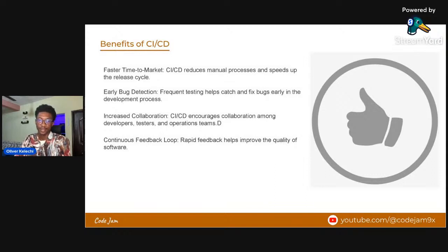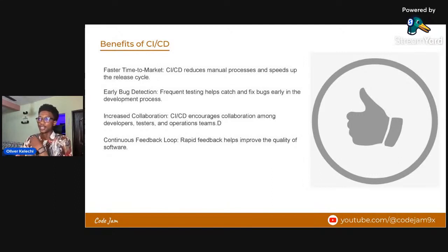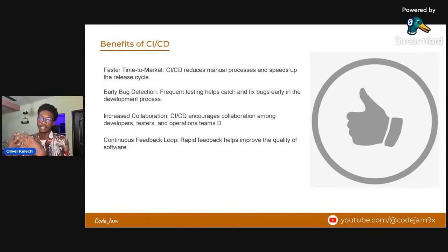I'll continue from where Melody stopped. We're looking at the benefits of CI/CD. In a team not using CI/CD, you have to manually pull code inside the server and run it whenever there are updates. One benefit Melody mentioned is faster time to market - CI/CD reduces manual processes and speeds up the release cycle. Also, early bug detection - because you have scripts in place that check code when a PR is raised, you can detect bugs even without manually reviewing the code.